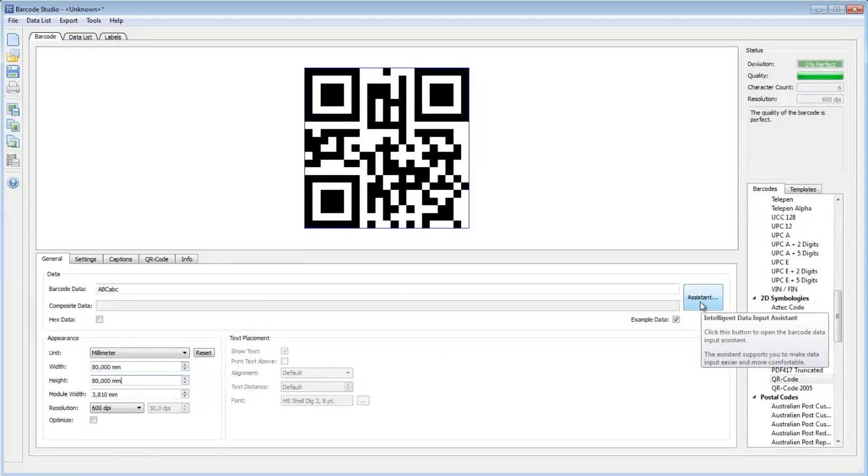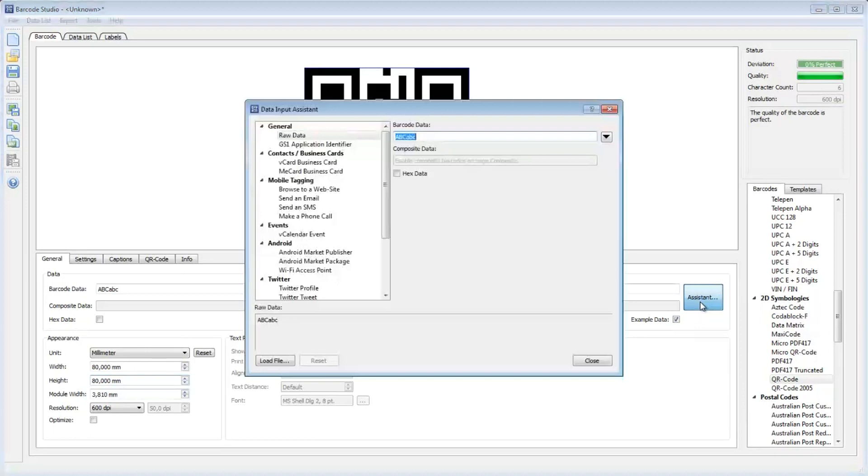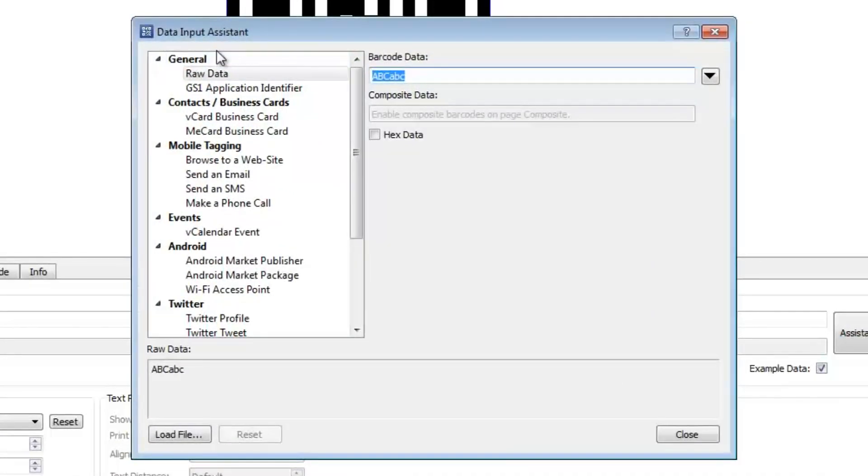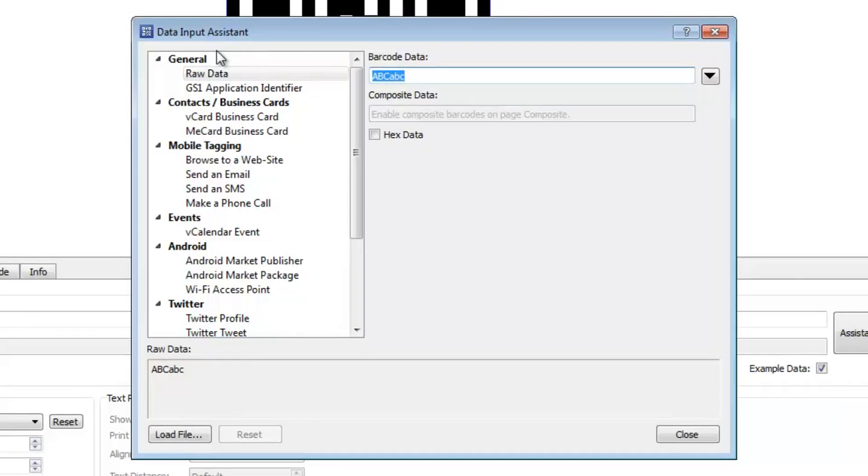To enter the barcode data, I open the new Assistant. The list on the left shows the supported input methods. Depending on the selected barcode type, some of these methods might not be available.